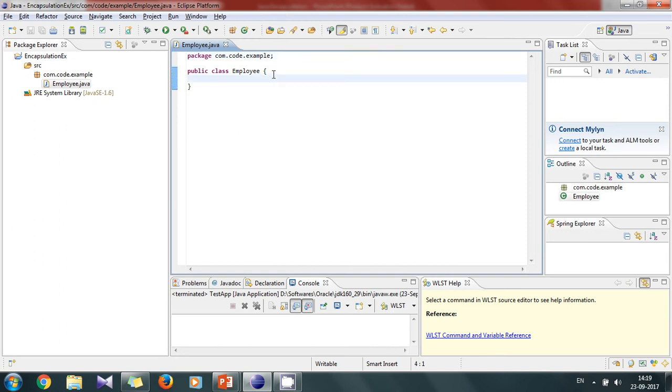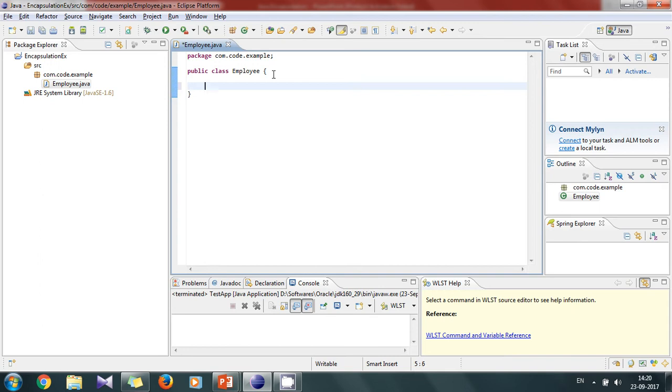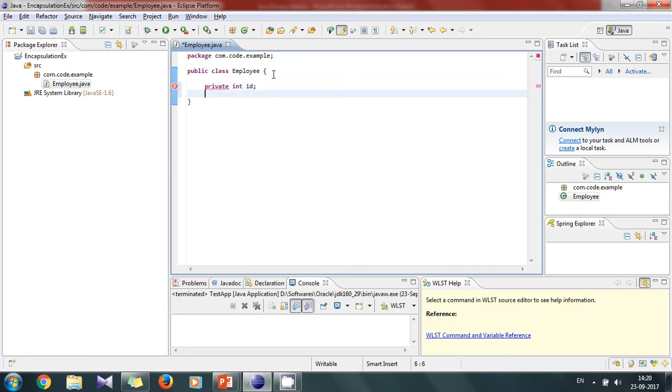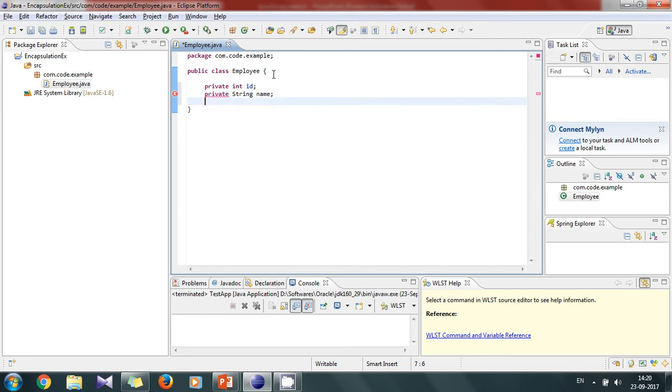Now let's define the variables. We will take the general attributes of employee as the variables like id, name, age. Now as we have studied in the previous slides, we have to make these variables not accessible from other classes. So for that we will define them as private int id, then private String name, then we have private int age.